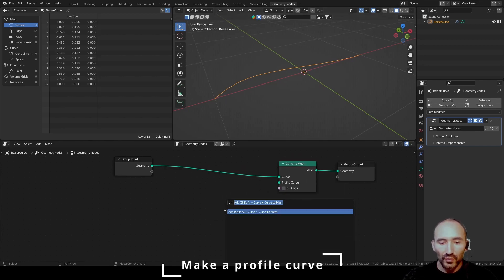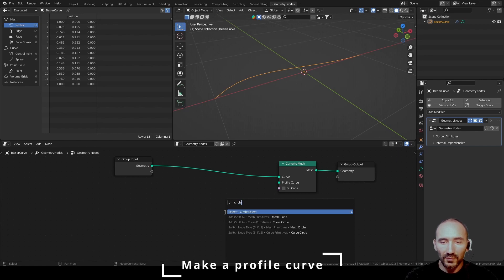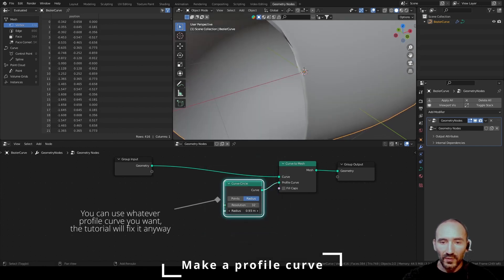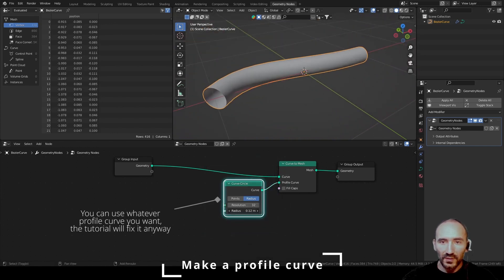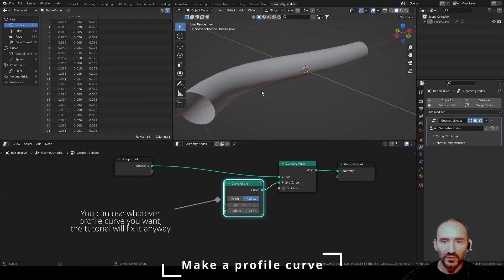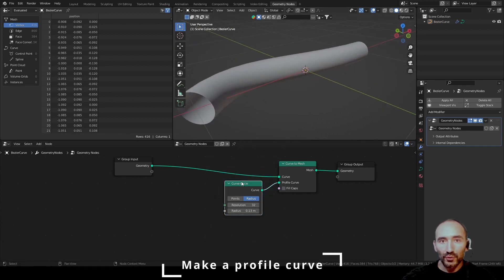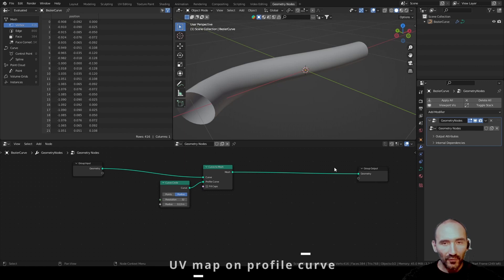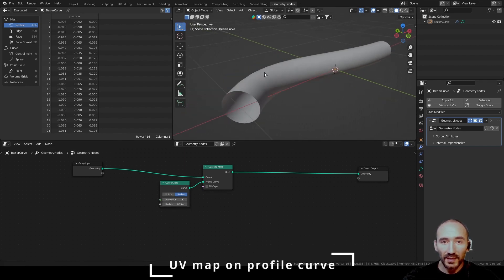Now I have to create a Curve to Mesh node. I will use a Circle Curve to get the profile, decrease the radius and this is my shape, my geometry. So I want to create the UV map for this. So how to make a UV map of a Profile Curve? This is the idea.